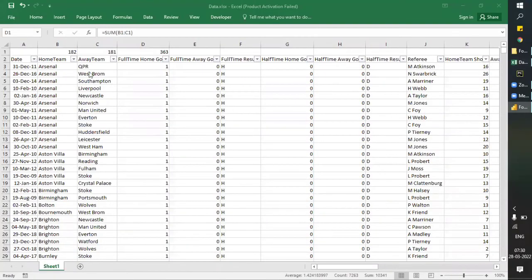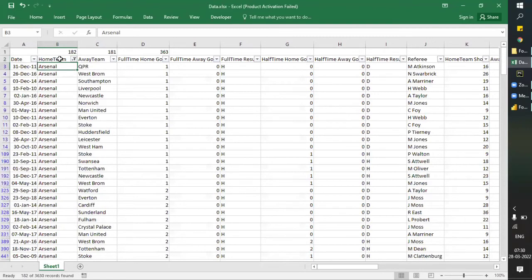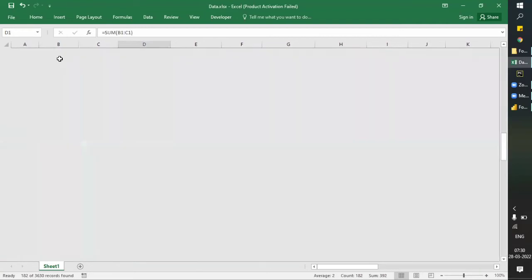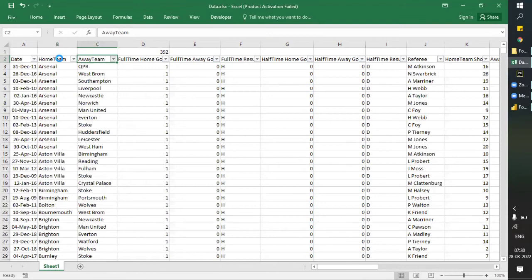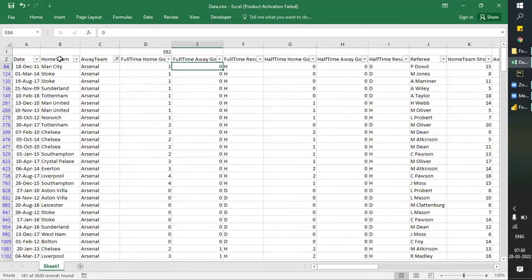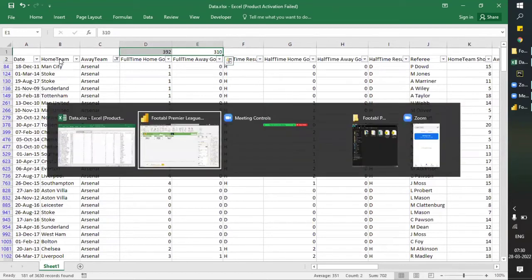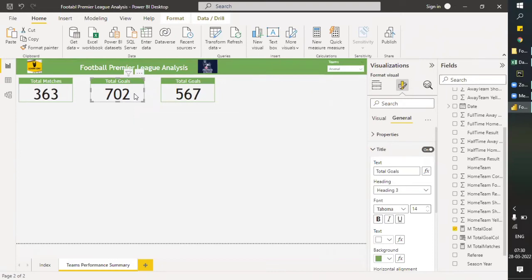Let me verify: 702 for Arsenal. If I filter home team as Arsenal, I get 392. If I filter away team as Arsenal, I get 310. 392 plus 310 equals 702 — you can see 702. So the method I applied is correct. Just adding the two columns gives wrong results because, due to the inactive relationship, it doesn't take home team goals into consideration. That's why we cannot use that simple method.